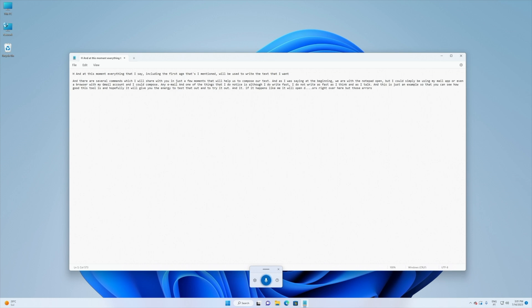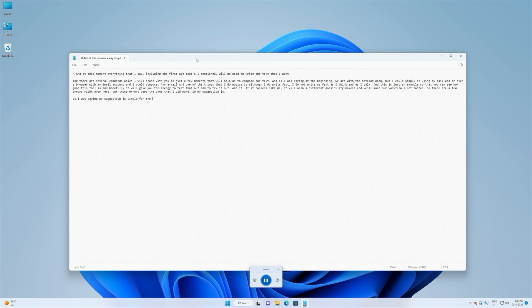So there are a few errors right over here but those errors were the ones that I did make. So my suggestion is, next line, next line, as I was saying my suggestion is simple. For the experience that I had which is limited and small, I would say that with time if we push and if we try this tool we will learn a lot.